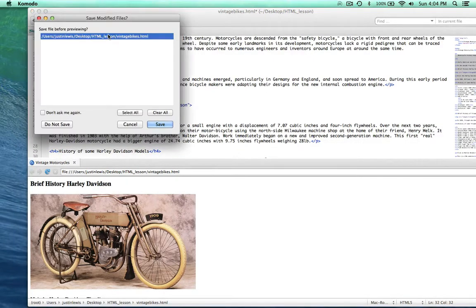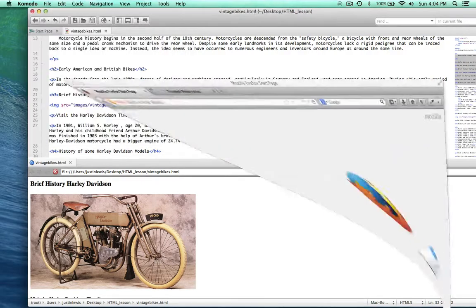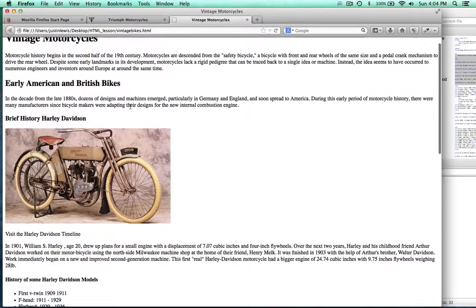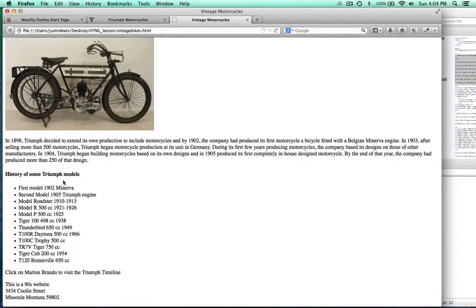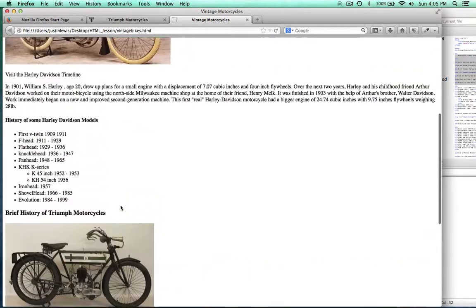Let's go ahead and view this in Firefox. Right here where it says 'visit the Harley-Davidson timeline', I want to be able to click on that and have that take the viewer to the actual Harley-Davidson museum with a list of their different old vintage bikes. And then right here where it says 'click on Marlon Brando to visit the Triumph timeline', I want a picture where you can click on it and that will take you to the Triumph timeline.